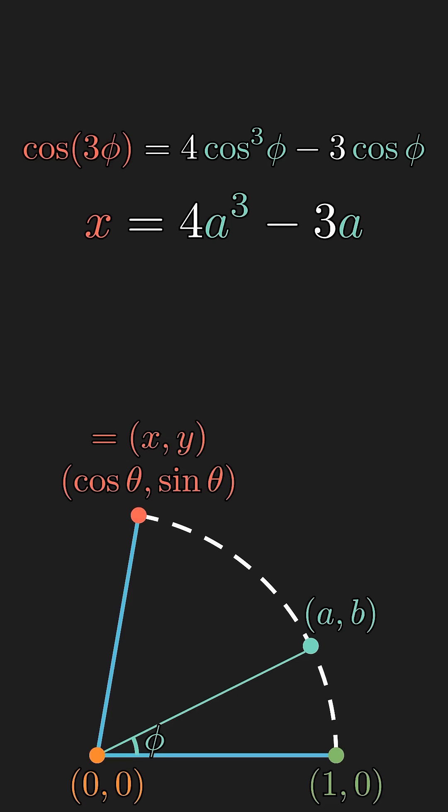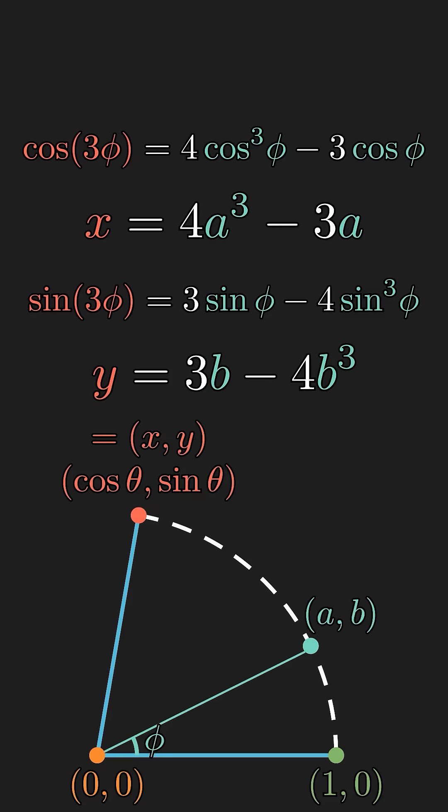And in general, this cannot be solved for a without requiring cube roots. And the same thing holds true for the y coordinate. So, it is generally impossible to trisect an angle with just a straight edge and a compass.